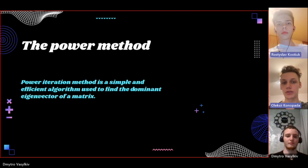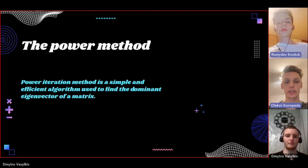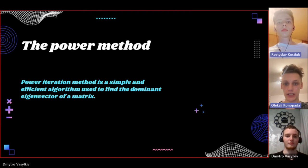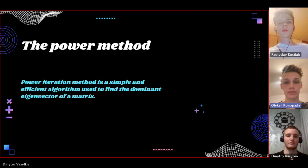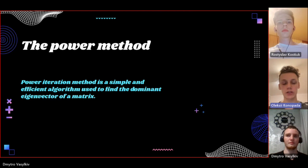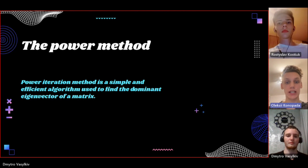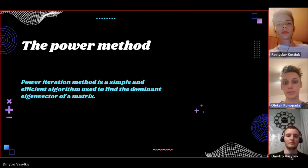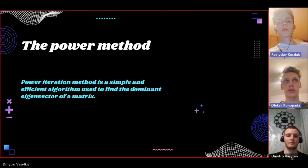To find singular values of ATA, all the singular values, we will use deflation method and subtract the outer vector product of the dominant singular vector by itself scaled by the singular value from the original matrix. This gives us a new matrix which is essentially the original matrix with the contribution that the dominant singular vector removed.